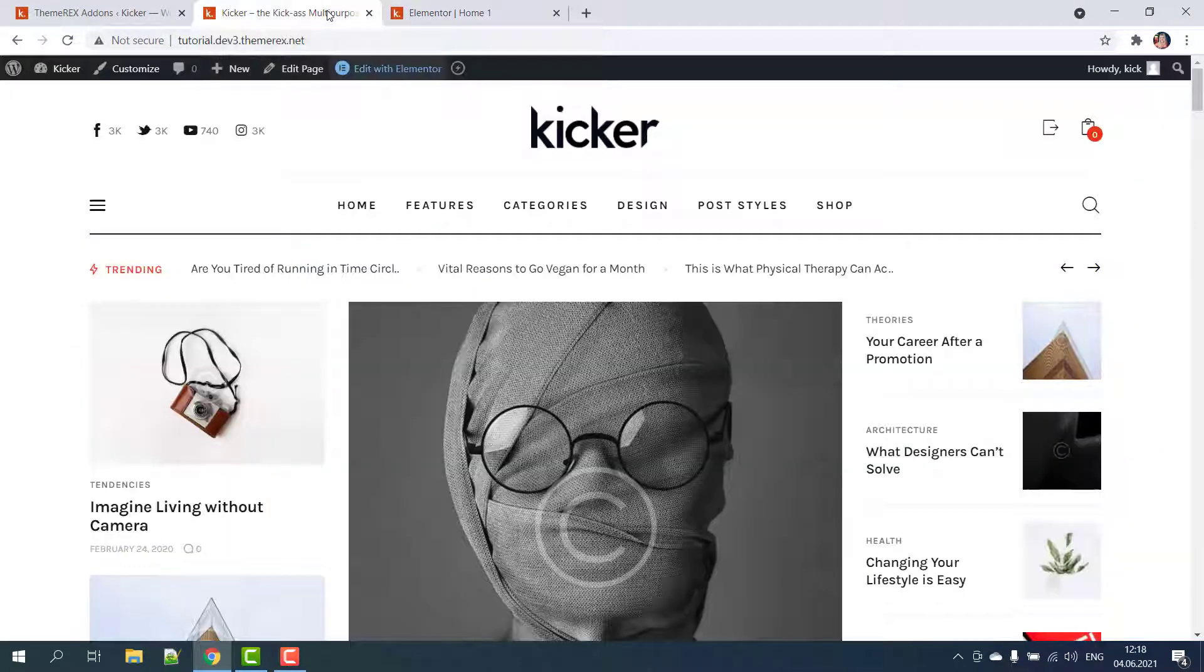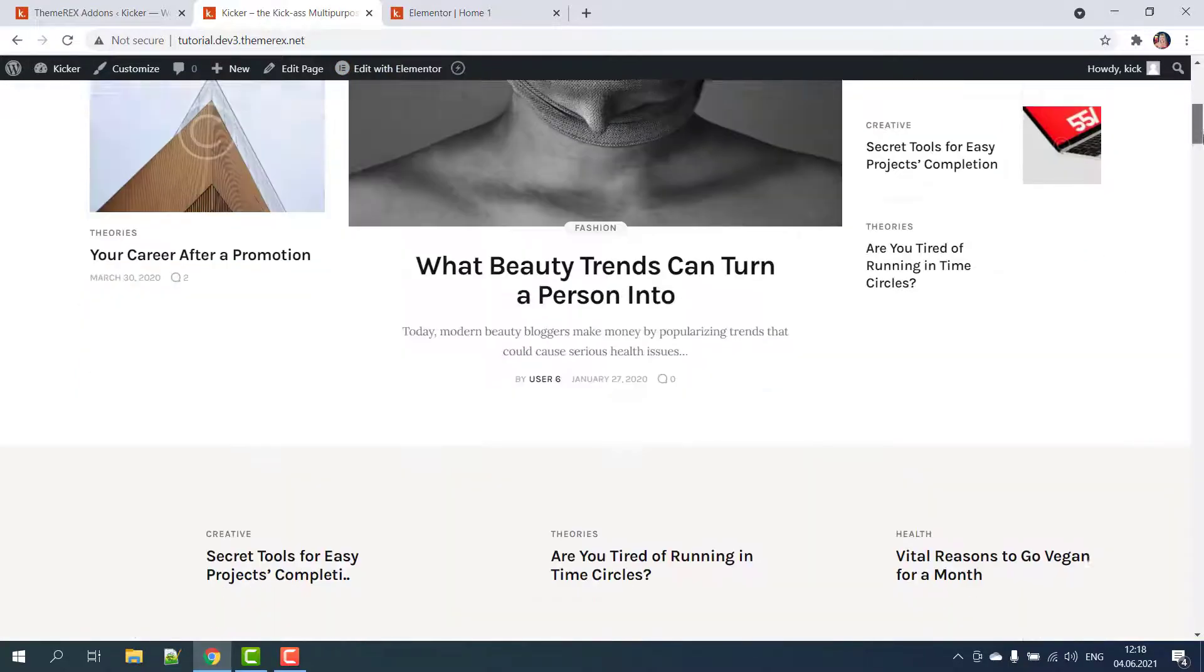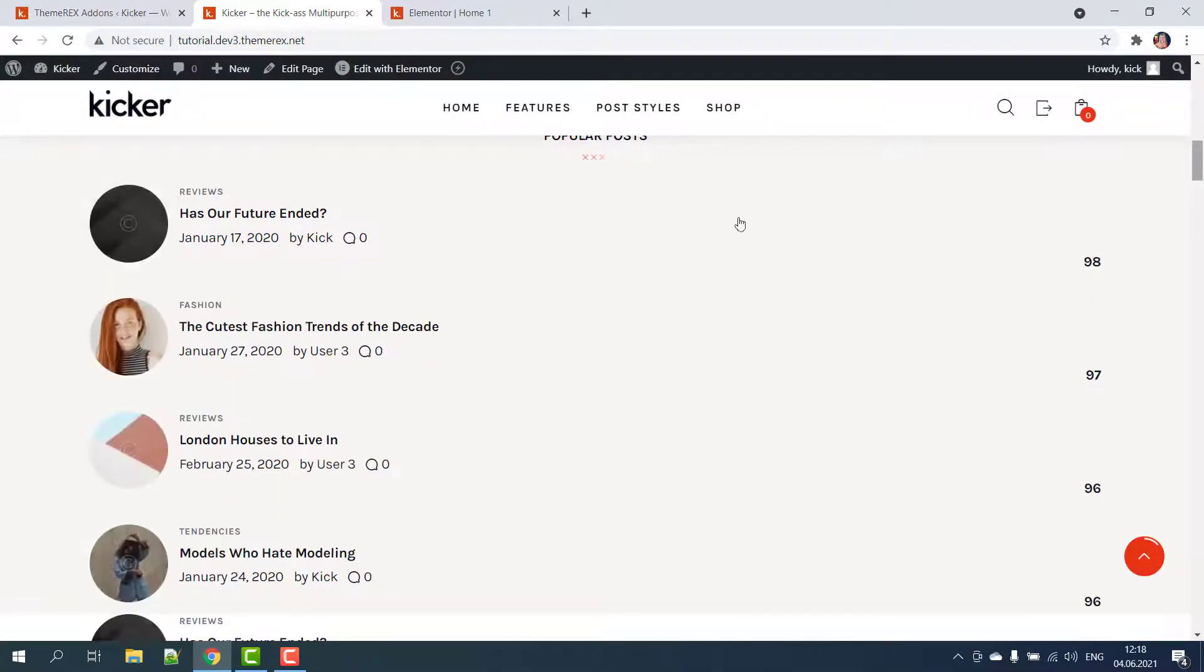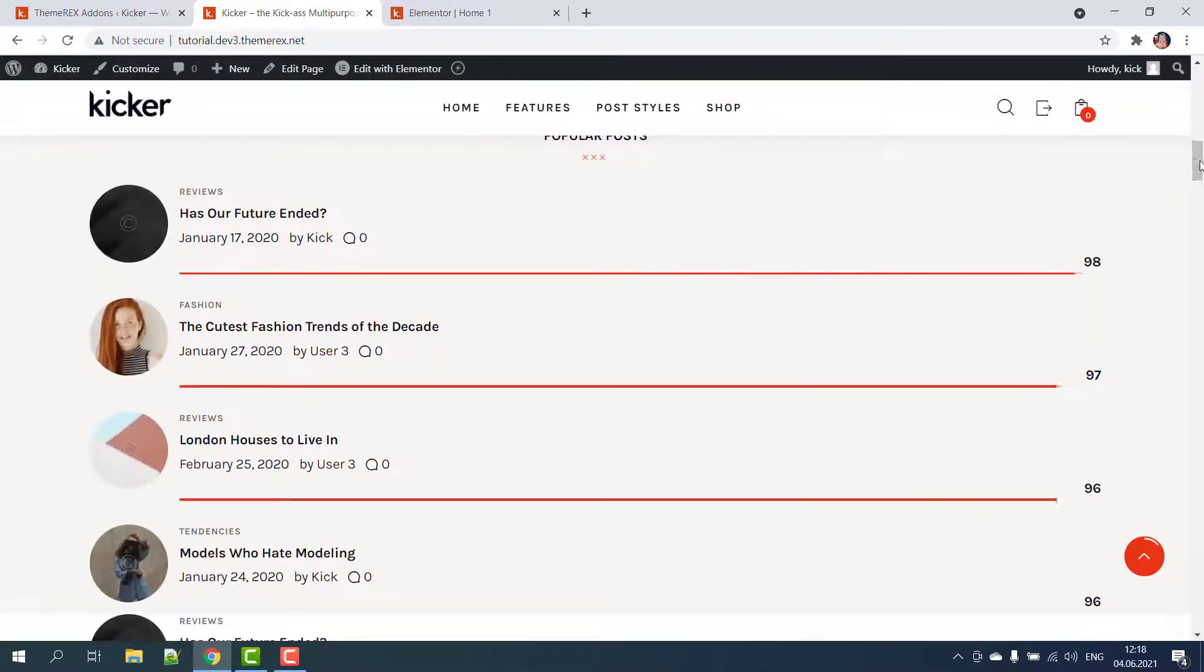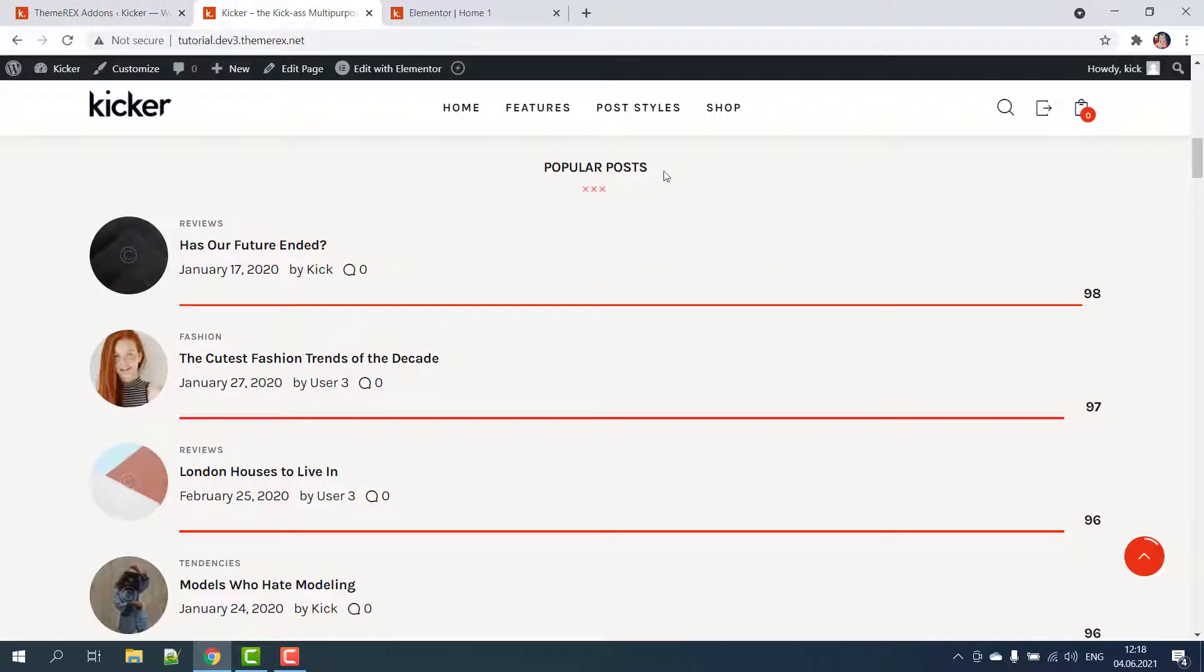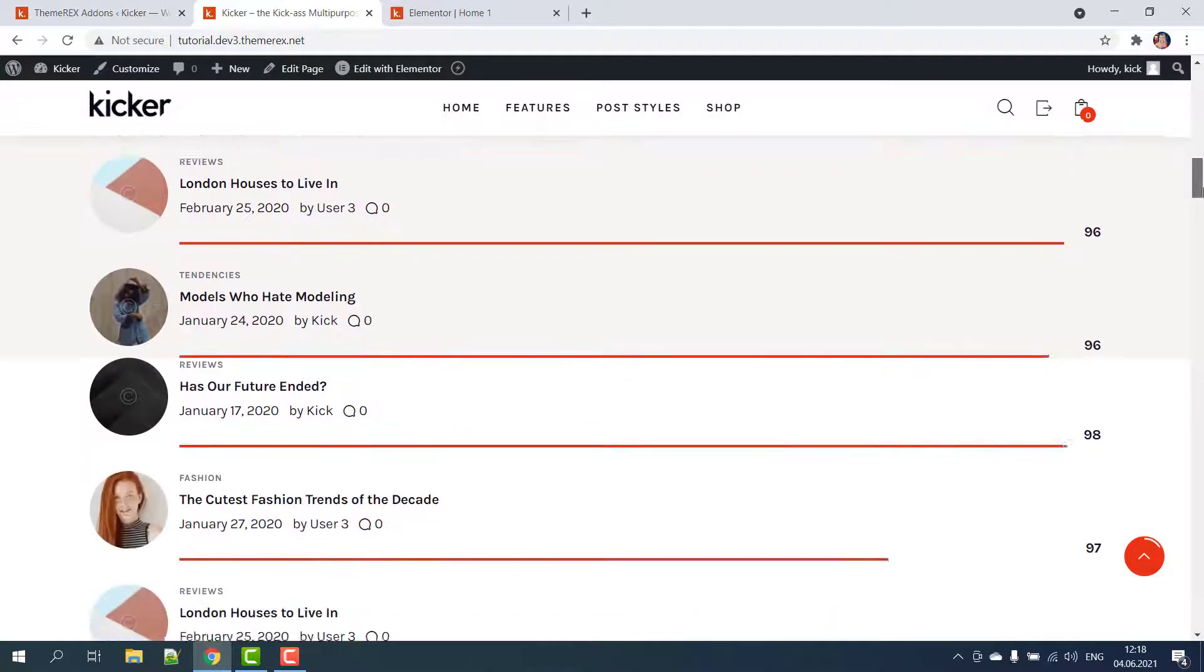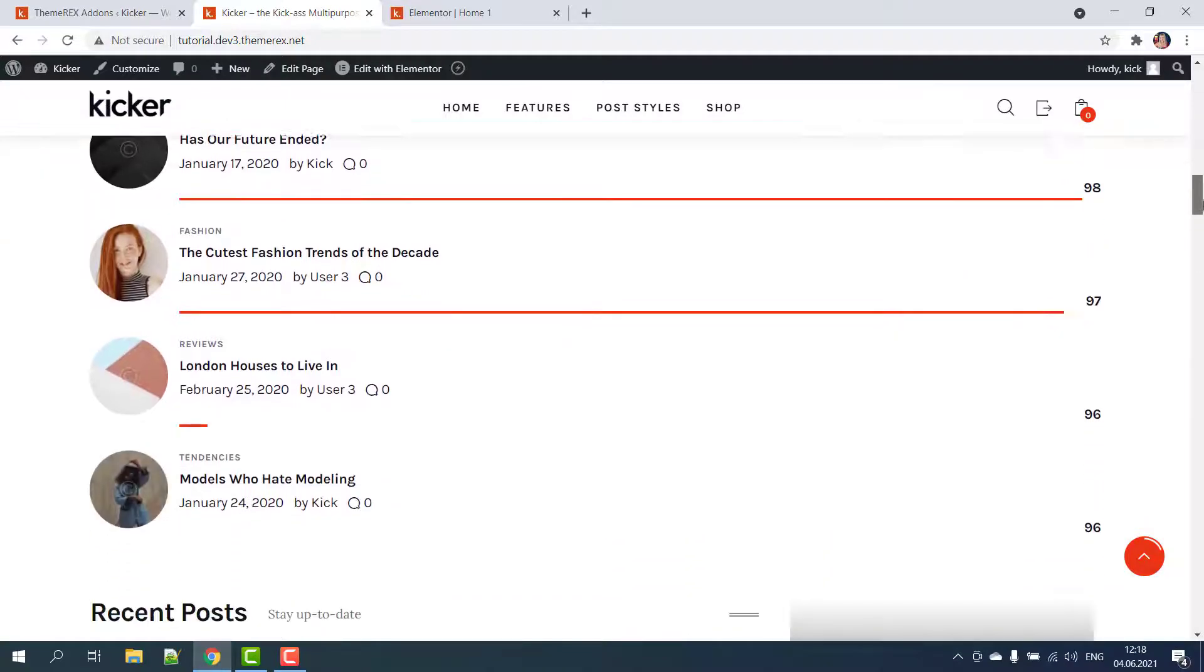Now let's go back to our main page and refresh it. Scroll down to our review block. Okay good, the review articles have been posted on our main page. Hope this video was helpful. Make sure to subscribe to our channel for more useful tutorials.